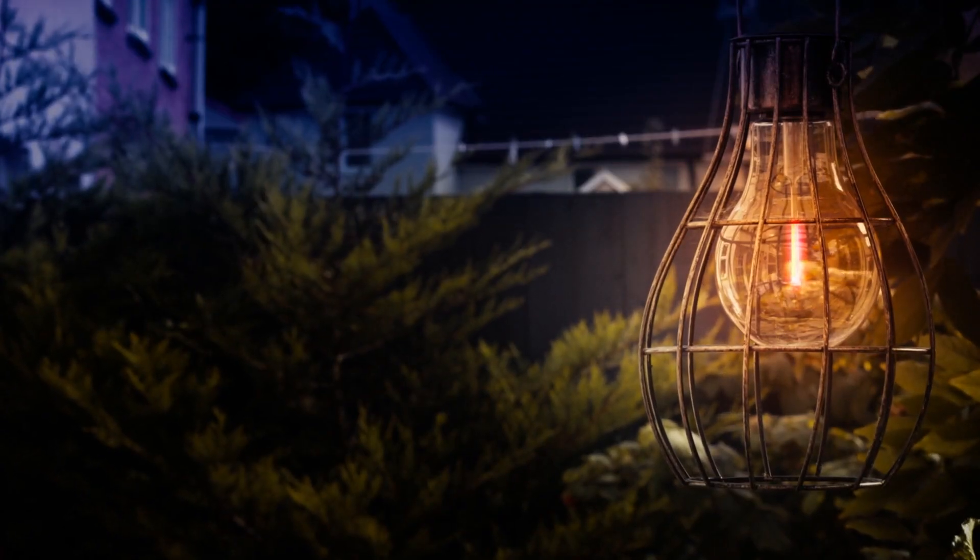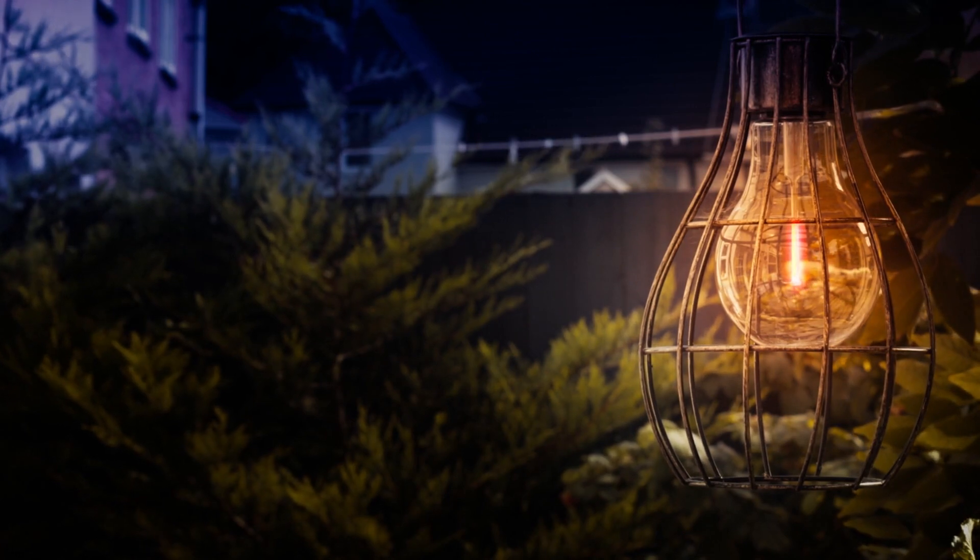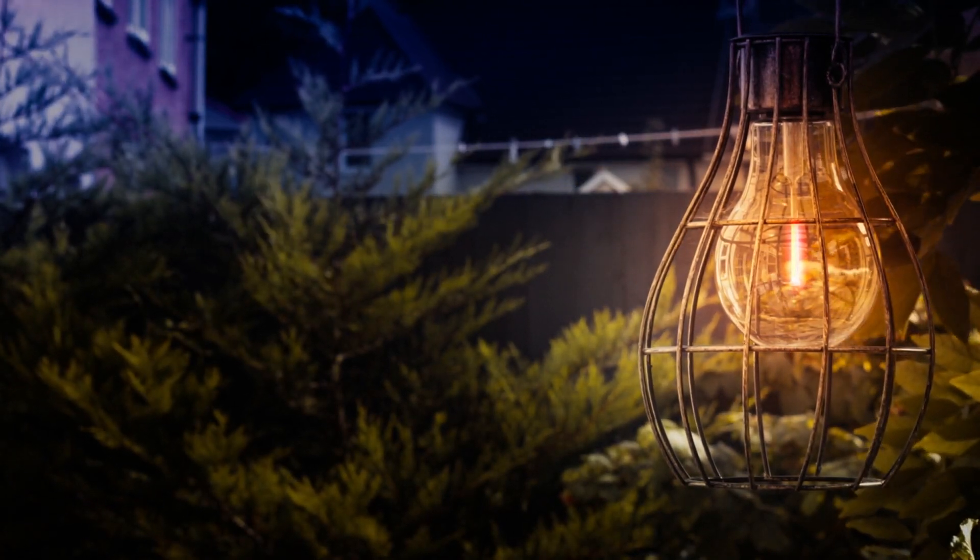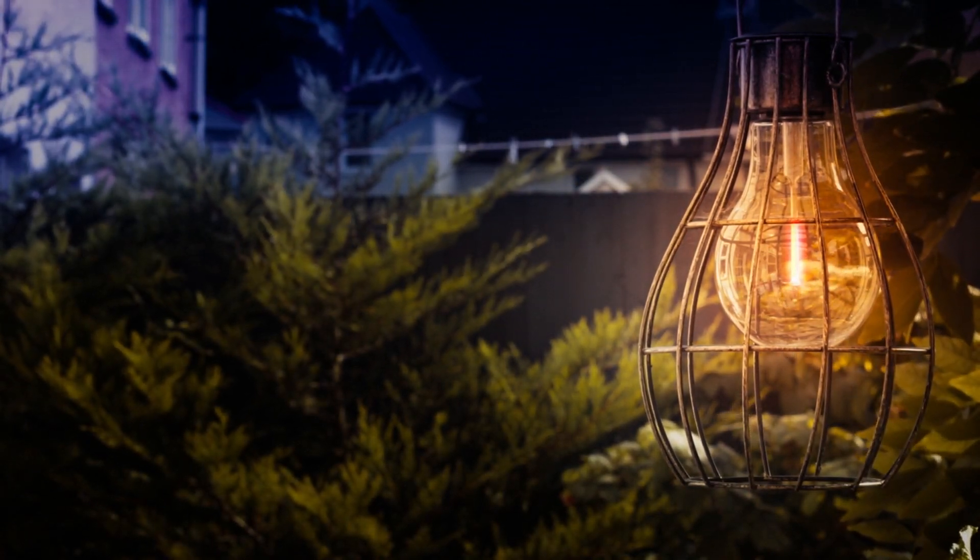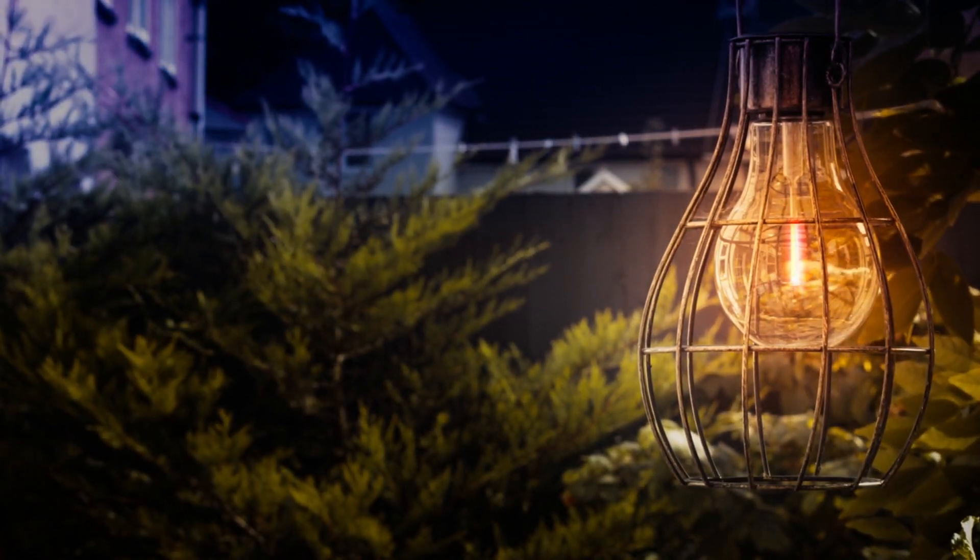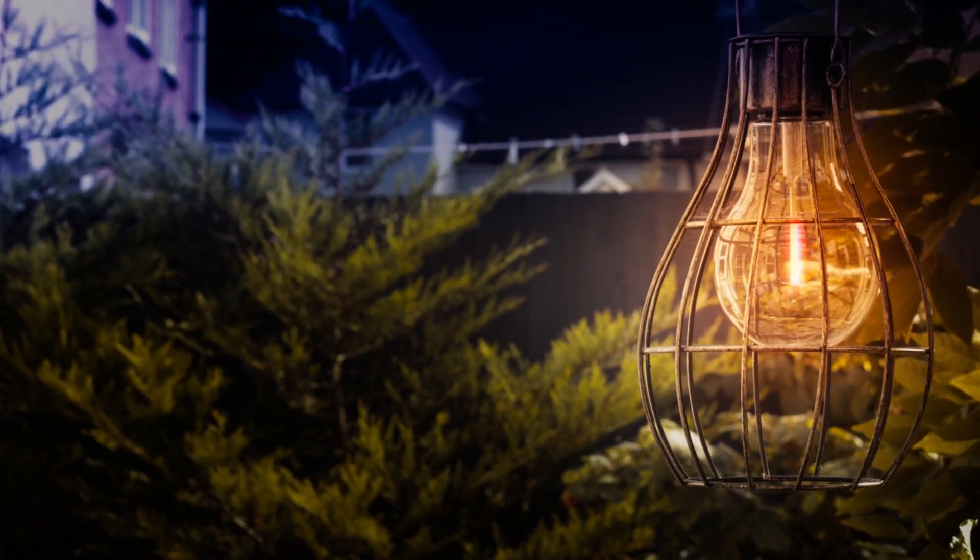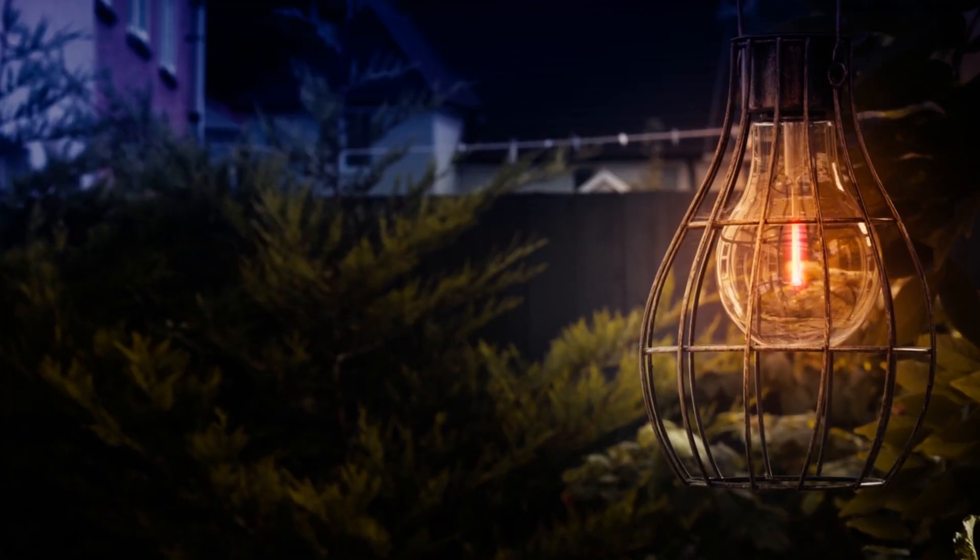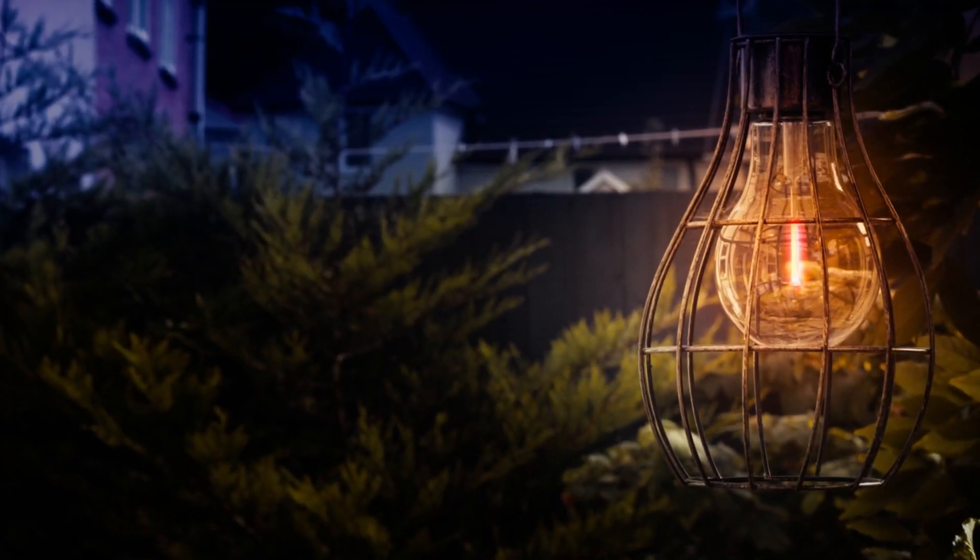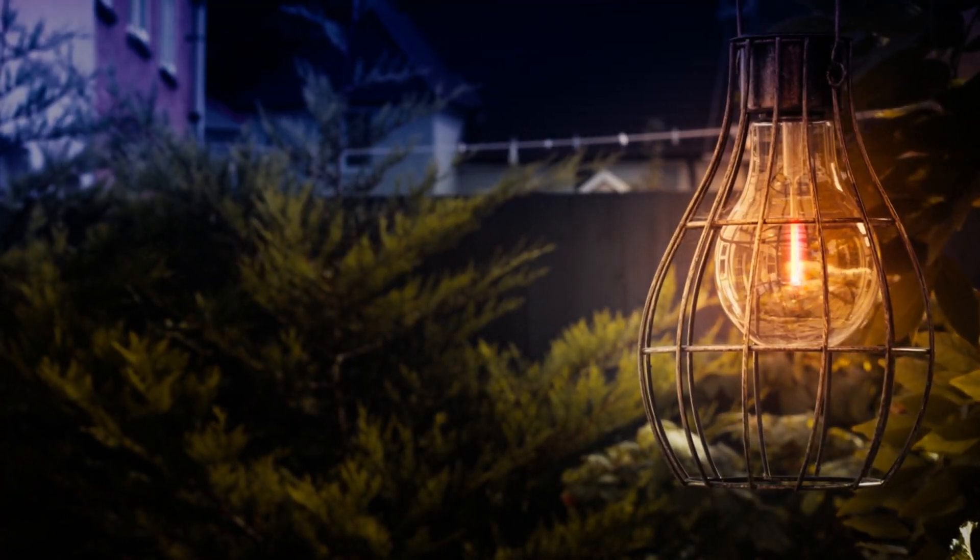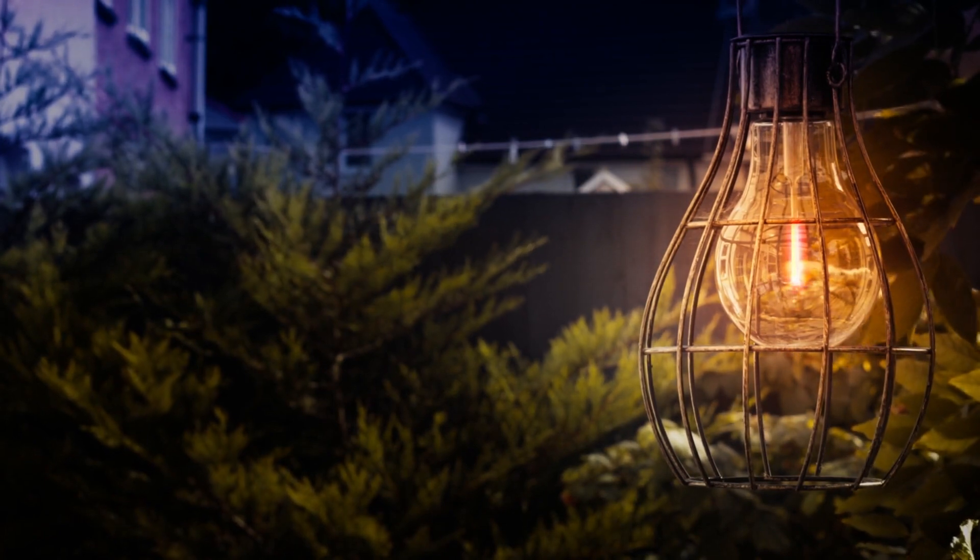Before you start your search, it's essential to determine your specific lighting needs. Are you looking for indoor or outdoor lighting? Do you need energy-efficient solutions? Understanding your requirements will help you narrow down your options.